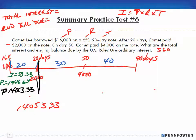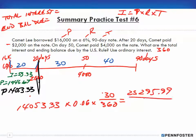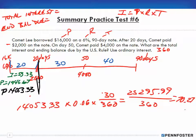Now we do the calculations for the next period until the next partial payment, which is 30 days later. We're still using 6% interest but now for 30 days over 360. So: I = $14,053.33 × 0.06 × (30/360). That gives us 25,295.99 in the numerator divided by 360, which comes out to $70.27.